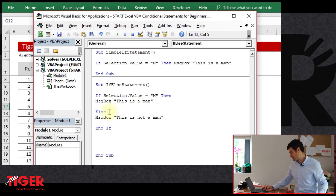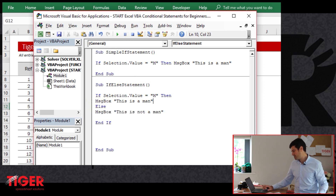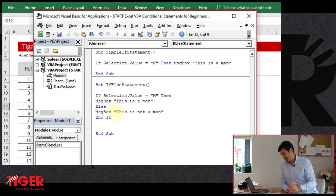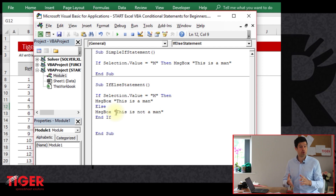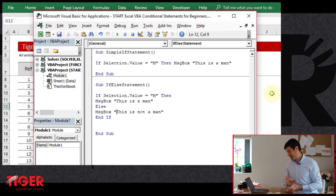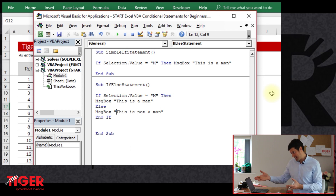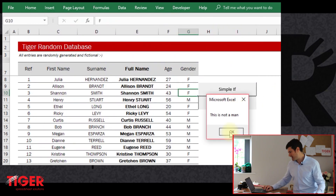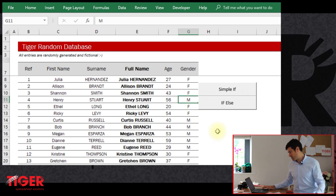Let's make the spacing consistent. We'd expect a message box to flash up whether it's an F or something else in the cell. We've dealt with both situations: if there's an M in the cell, do this; if there's not an M in the cell — the else statement — do that. So with an F in the cell, we get 'this is not a man.' With an M, we get 'this is a man.' This seems to be working pretty well.